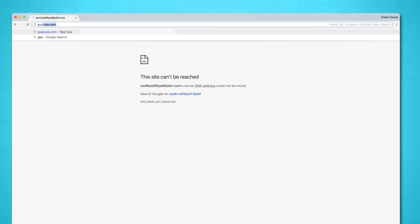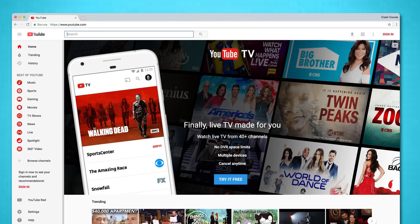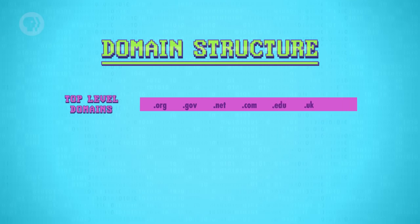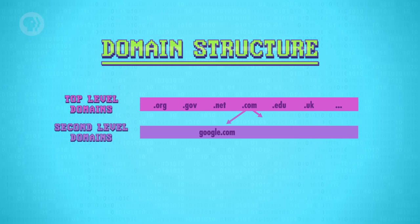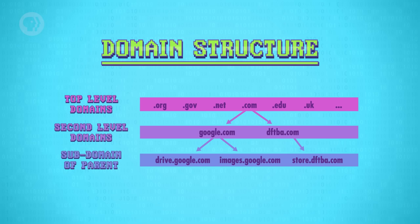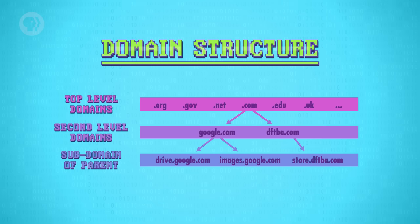But if DNS returns a valid address, which it should for youtube.com, then your browser shoots off a request over TCP for the website's data. There are over 300 million registered domain names, so to make DNS lookup more manageable, it's not stored as one gigantically long list, but rather in a tree data structure. What are called top-level domains, or TLDs, are at the very top — huge categories like .com and .gov. Then there are lower-level domains below that, called second-level domains, like google.com and dftba.com. Then there are even lower-level domains called subdomains, like images.google.com and store.dftba.com. The data is distributed across many DNS servers, which are authorities for different parts of the tree.